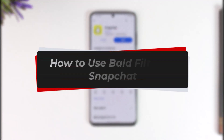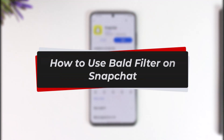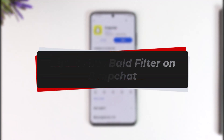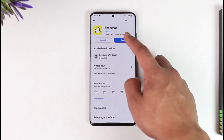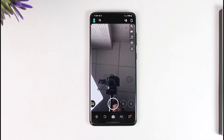How to use the belt filter on Snapchat. Hey everyone, welcome back to our channel. In today's video I will guide you on how you can use the belt filter on Snapchat, so make sure to watch the video till the end. If you want to use the belt filter on Snapchat, you have to go and open the Snapchat application.